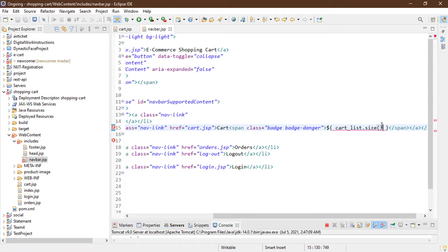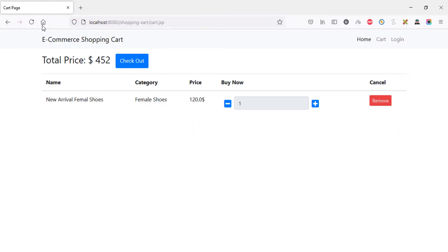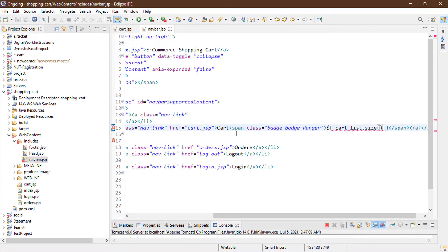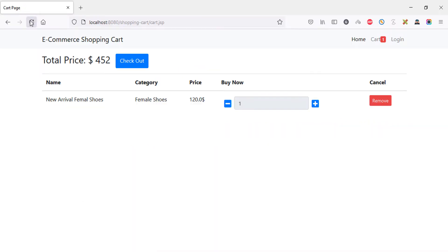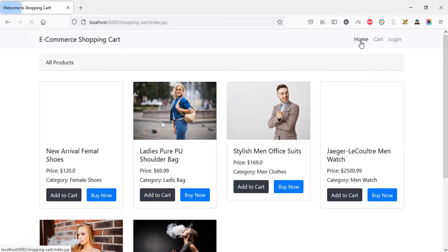This will return the total cart size. Let's save it and go back to the cart page and refresh. Now you can see the quantity badge on the cart icon. It's stuck together with the text, so let's add padding-x1. After refreshing, the cart quantity is now displaying correctly.